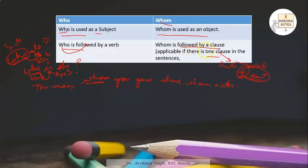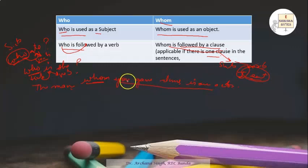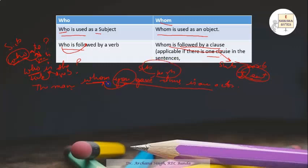For 'whom': 'The man whom you gave arms is an actor.' The rule says whom is followed by a clause. Here, 'you gave arms' — 'you' is the subject and 'gave' is the verb — so it forms a clause, fulfilling the rule. Therefore, we use 'whom' here.